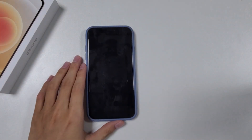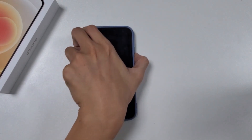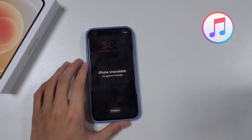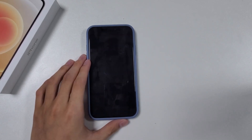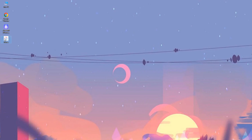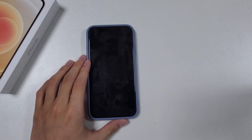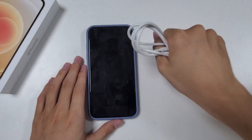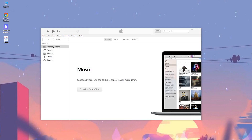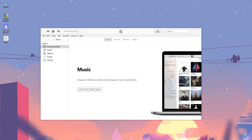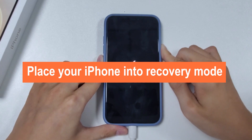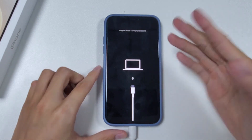Method 3: Use iTunes. If the two methods above don't work for you, let's try the last method: iTunes. iTunes is one of the solutions familiar to many people, whether for iPhone unlocking or backing up data. So if you have iTunes installed, run it on your computer. You will also need a USB cable before we start. Note that iTunes can't detect your iPhone because of its unavailable problem, so you need to place your iPhone into recovery mode so the device can be read successfully.